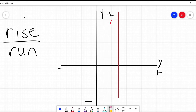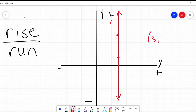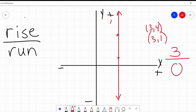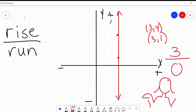Our last one: what if I have a vertical line? It's not running anywhere — it rises but it doesn't run. I have a point at (3, 1) on the bottom and (3, 4) on the top. The run hasn't changed on the x-axis. It's risen three but hasn't run anywhere, so there's a zero on the bottom. Three divided by zero is undefined.